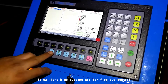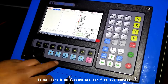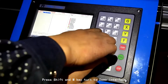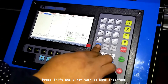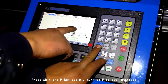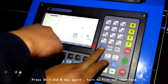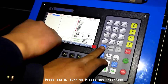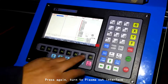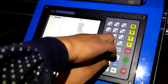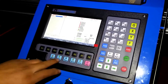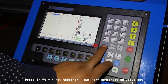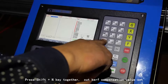The light blue buttons are for fire cut control. Press SHIFT and M key to turn to the demo interface. Press SHIFT and M key again to turn to the fire cut interface. Press again to turn to the plasma cut interface. Press SHIFT plus N key together for cut curve compensation value setting.